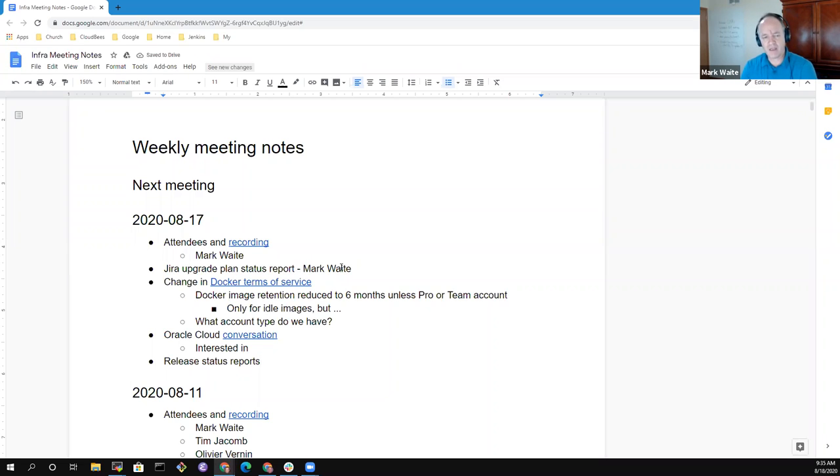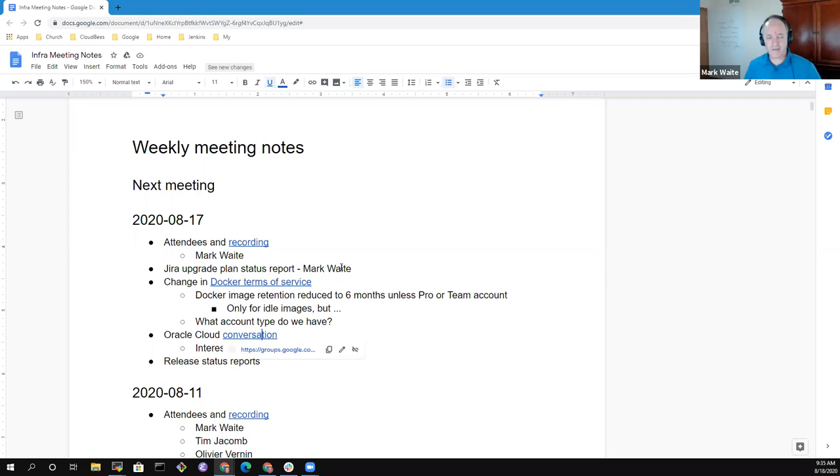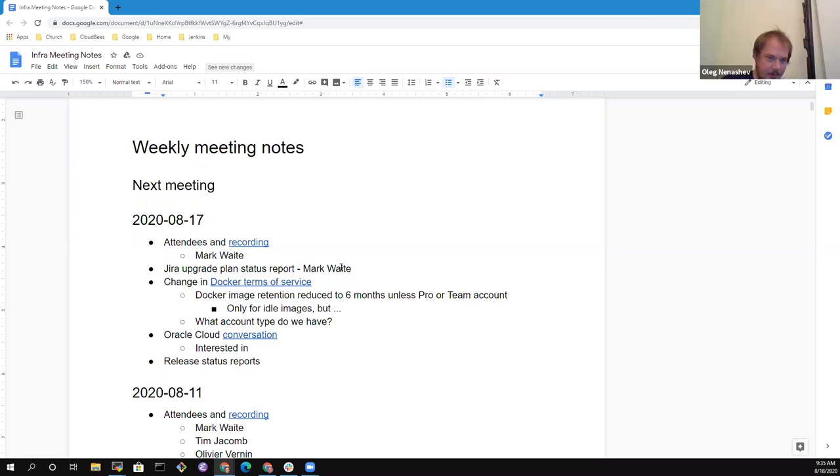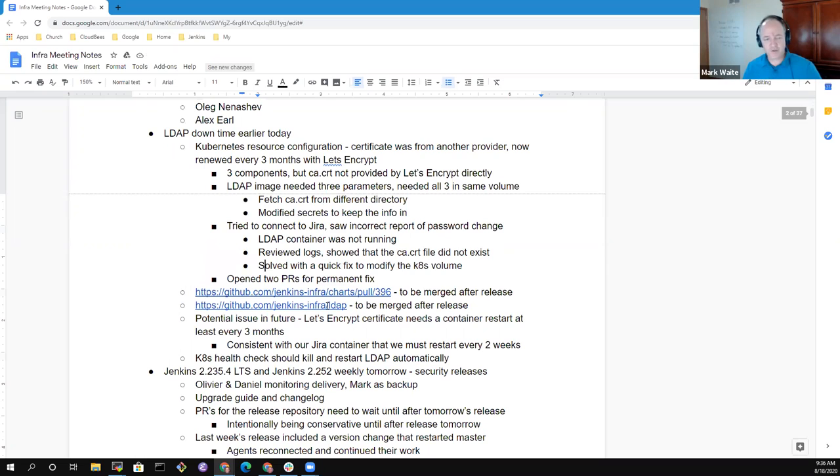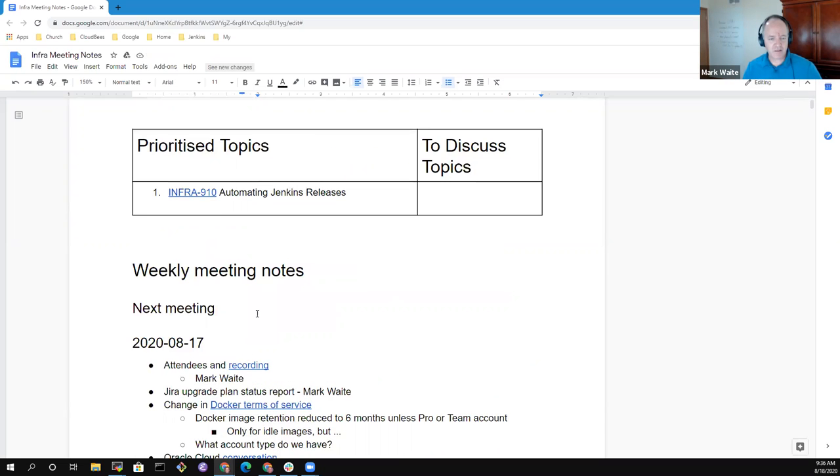Any other topics? Okay, then let's get started. Yeah, I think we have enough. Okay, all right. So the JIRA upgrade plan status.